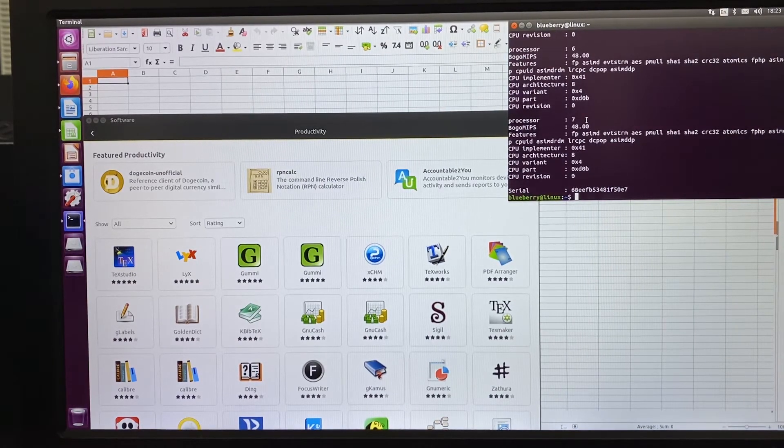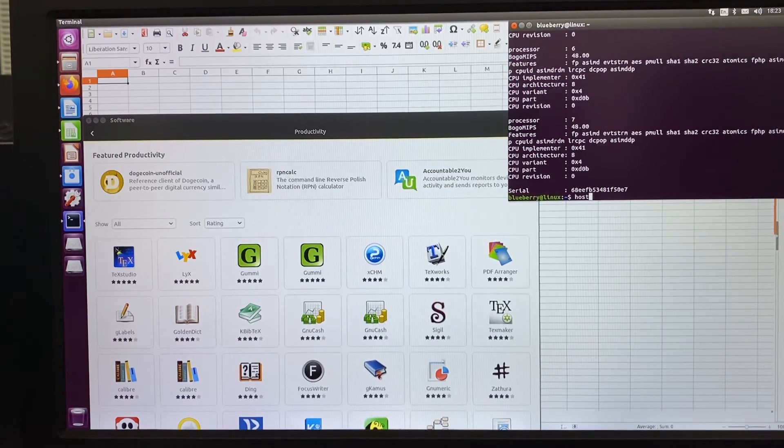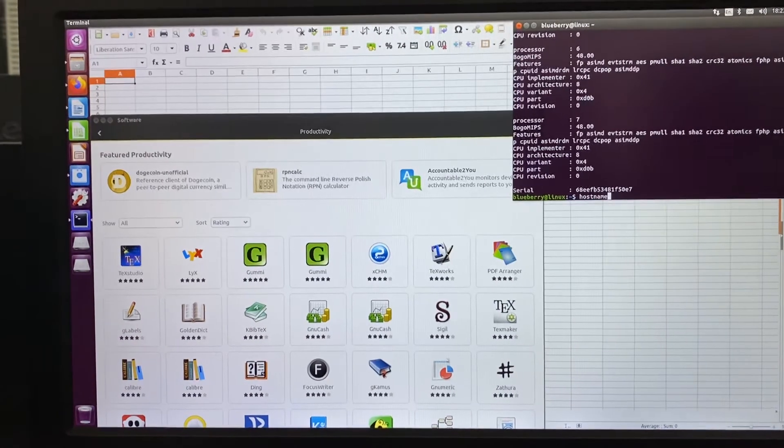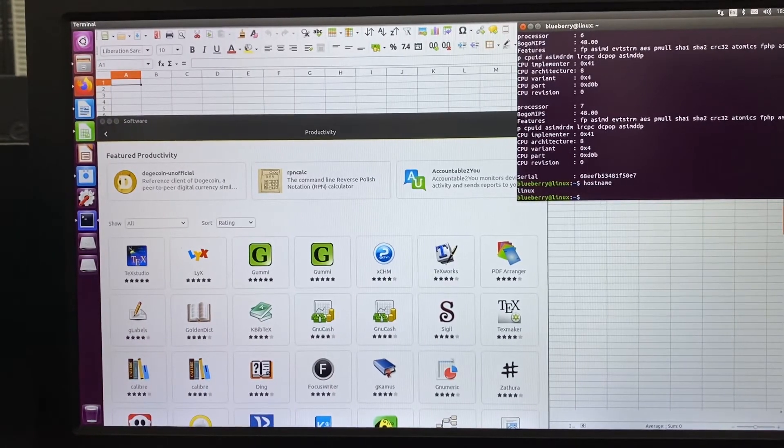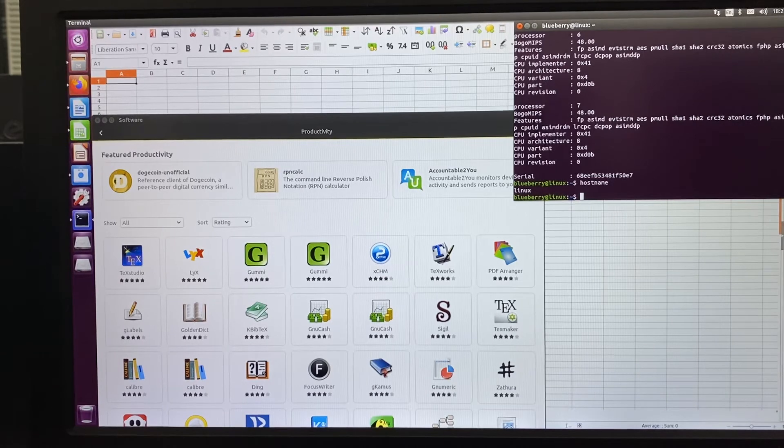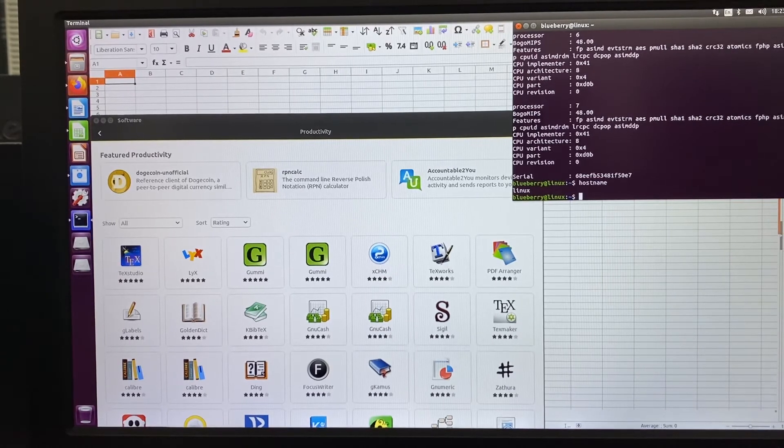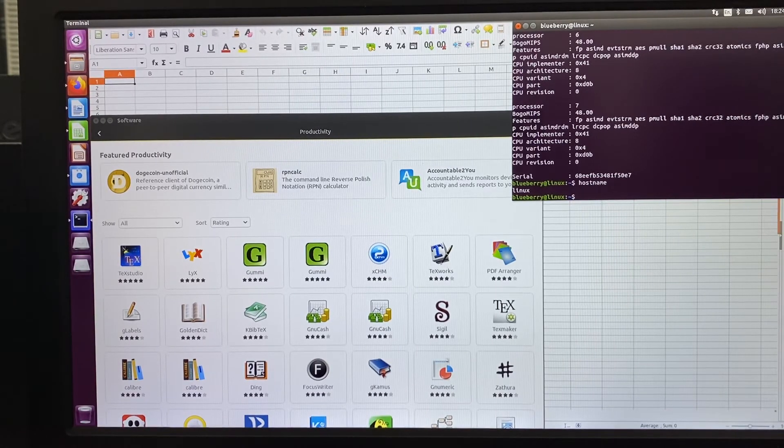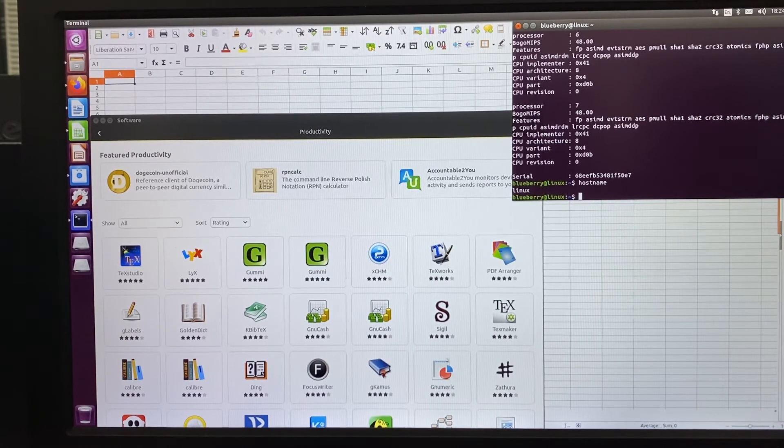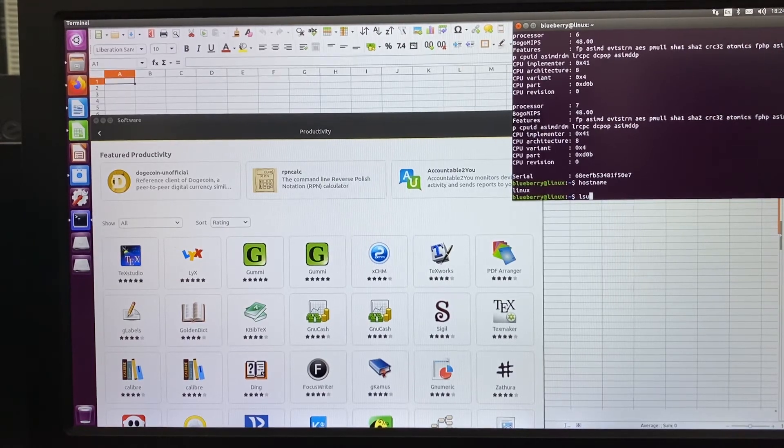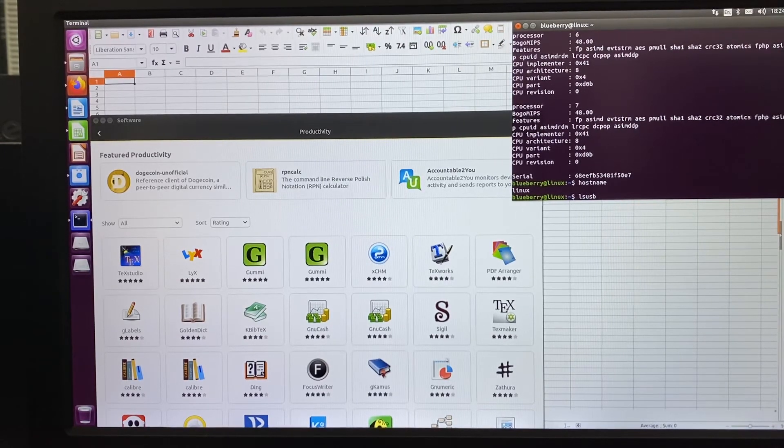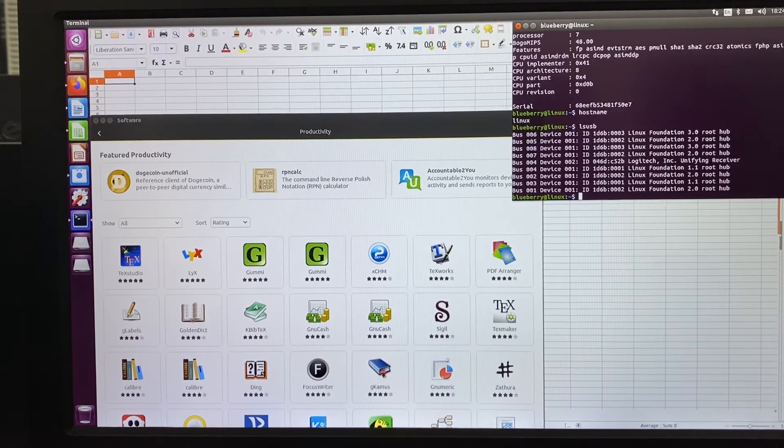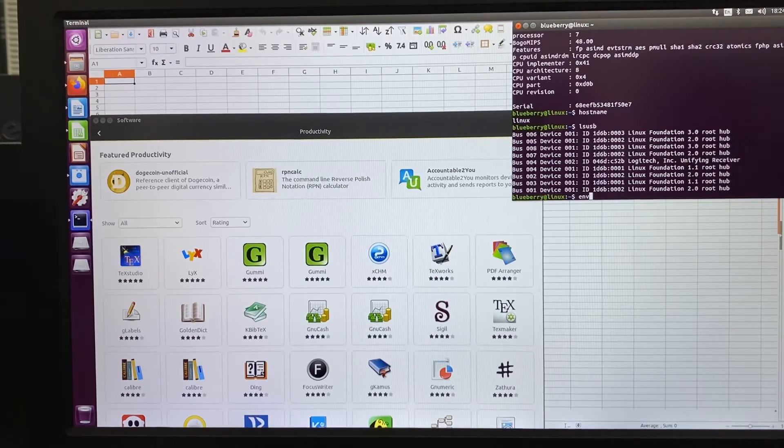Check the hostname: Linux. Let's check PCI, USB, and the environment.